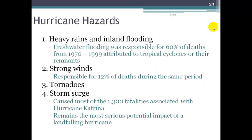Some of the hazards of hurricanes: first, heavy rains and inland flooding. We get a lot of freshwater flooding that comes inland from tropical cyclones or their remnants — they may no longer be tropical cyclones, but they're still producing a lot of precipitation inland. We have strong winds associated with hurricanes, responsible for 12% of deaths from 1970 to 1999. Over 60% of deaths are due to flooding. And then we also have tornadoes that can spawn from hurricanes, presenting a whole other hazard.